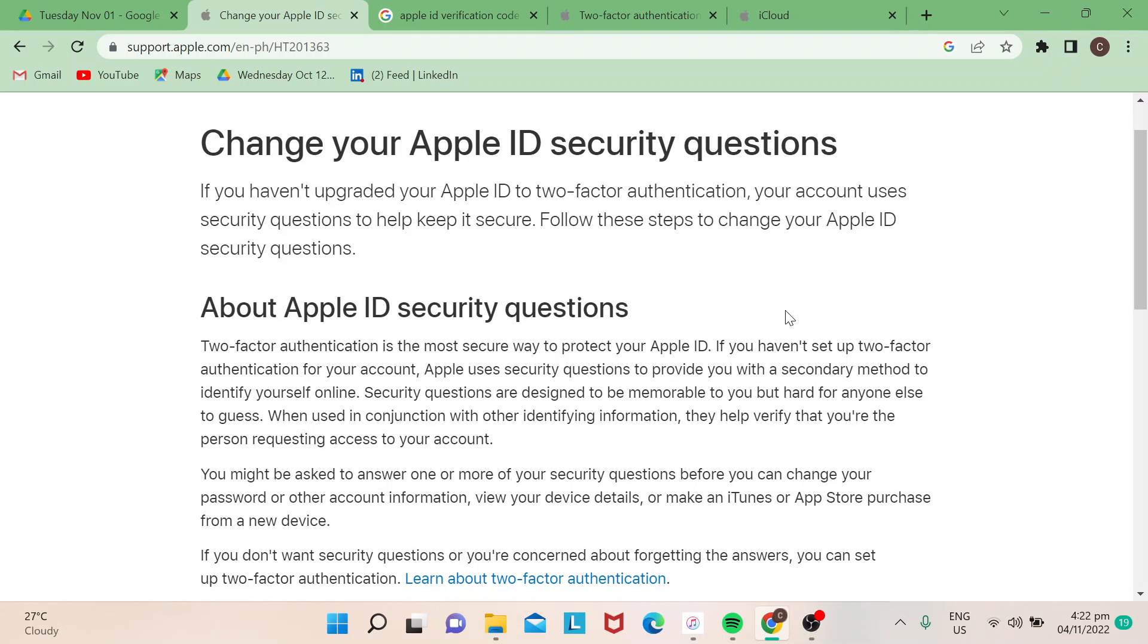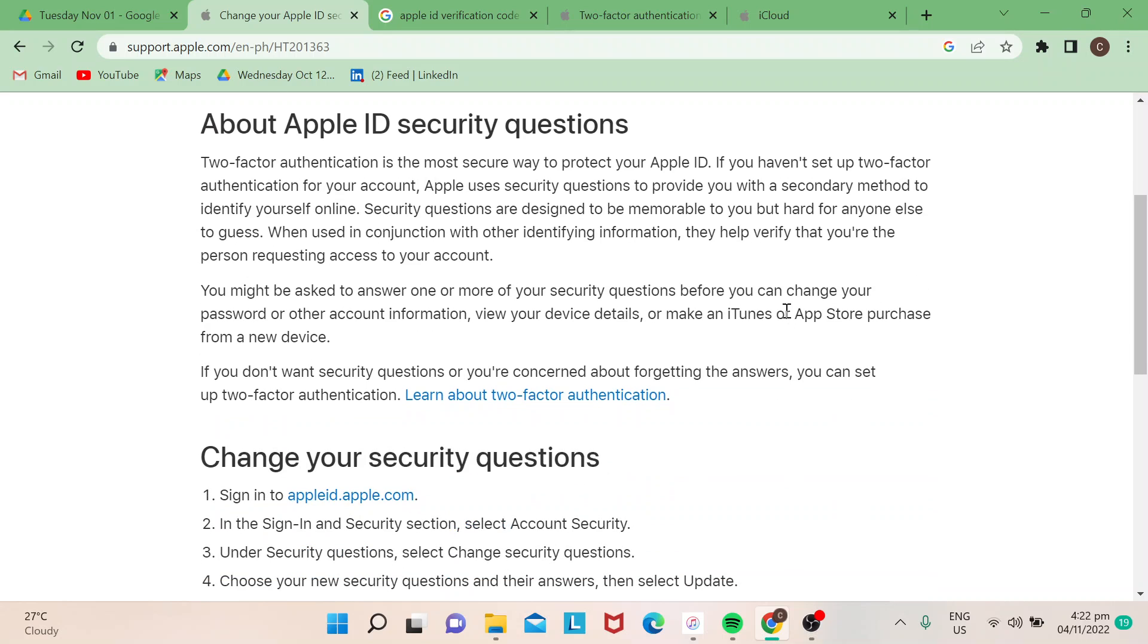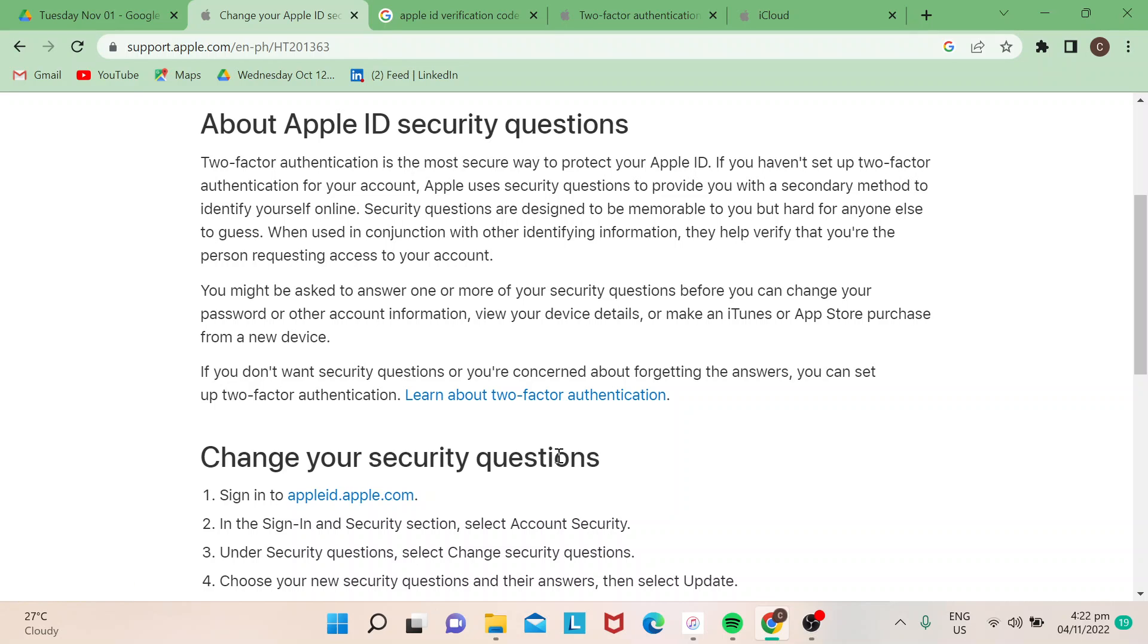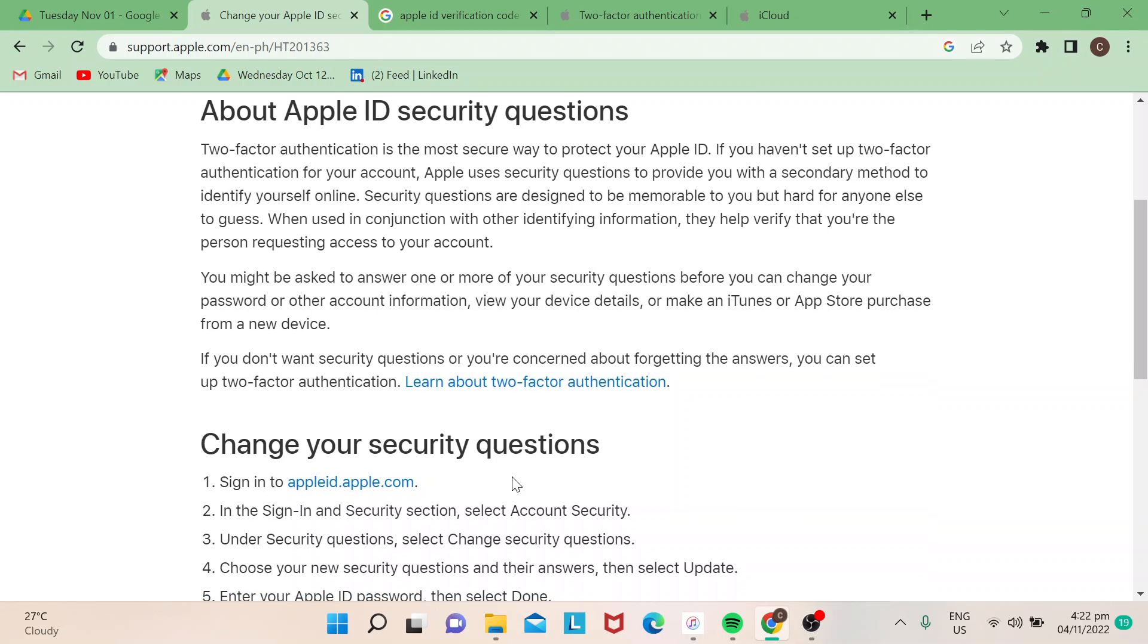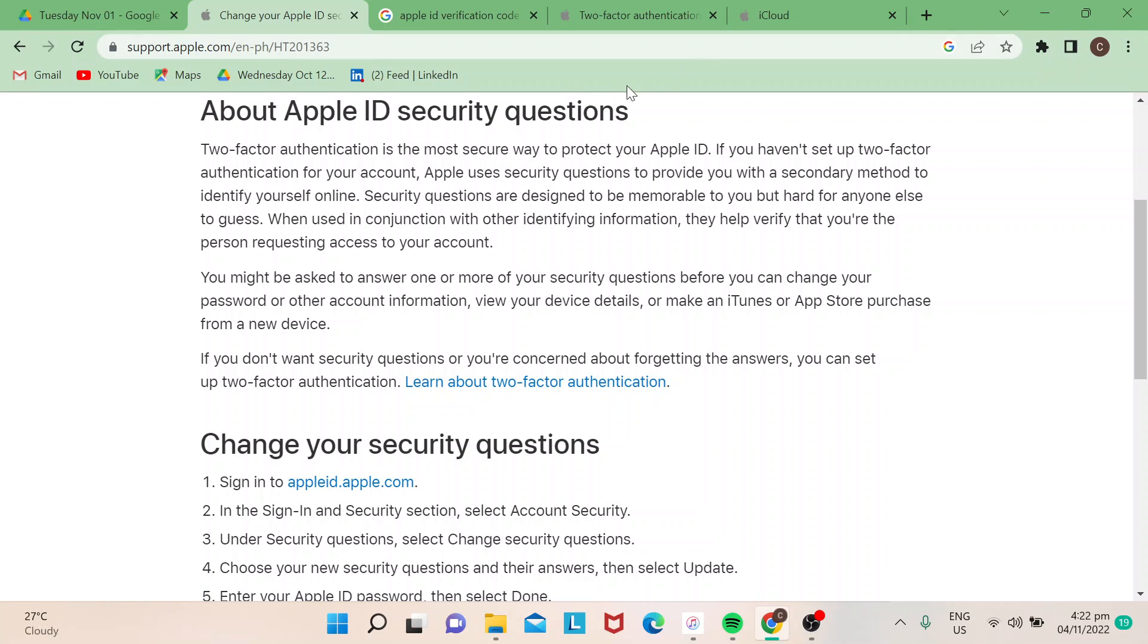Actually, you don't need to change your security questions in iCloud itself. You need to go to appleid.apple.com. Once you go there, you would need to sign in and go through the security protocol before you can log in and access your account security. Bear in mind...